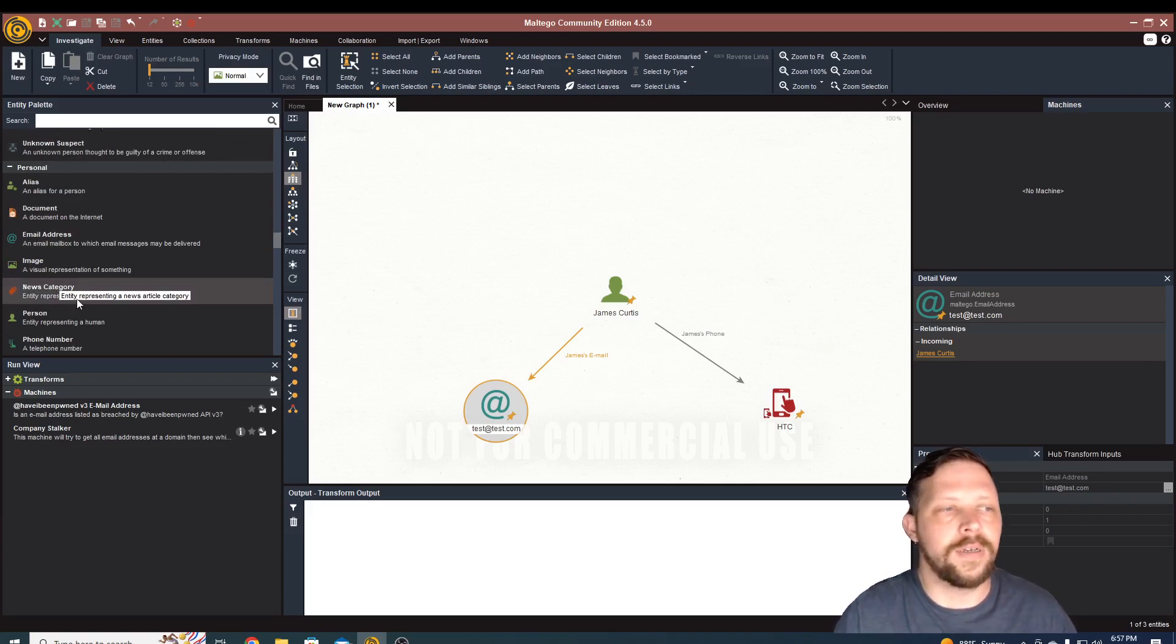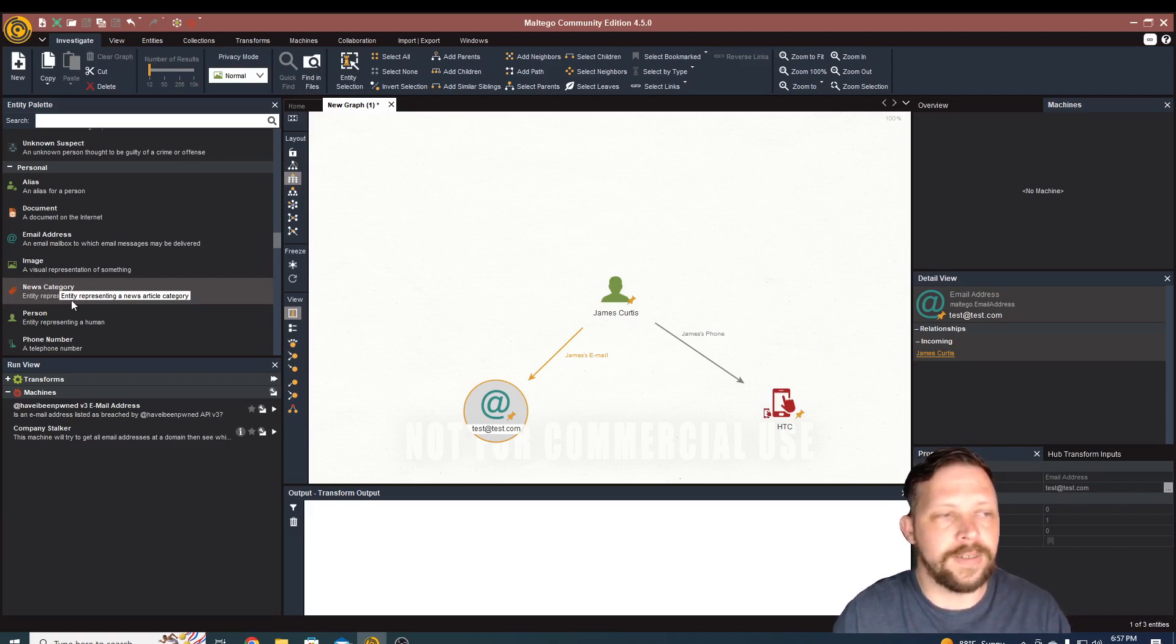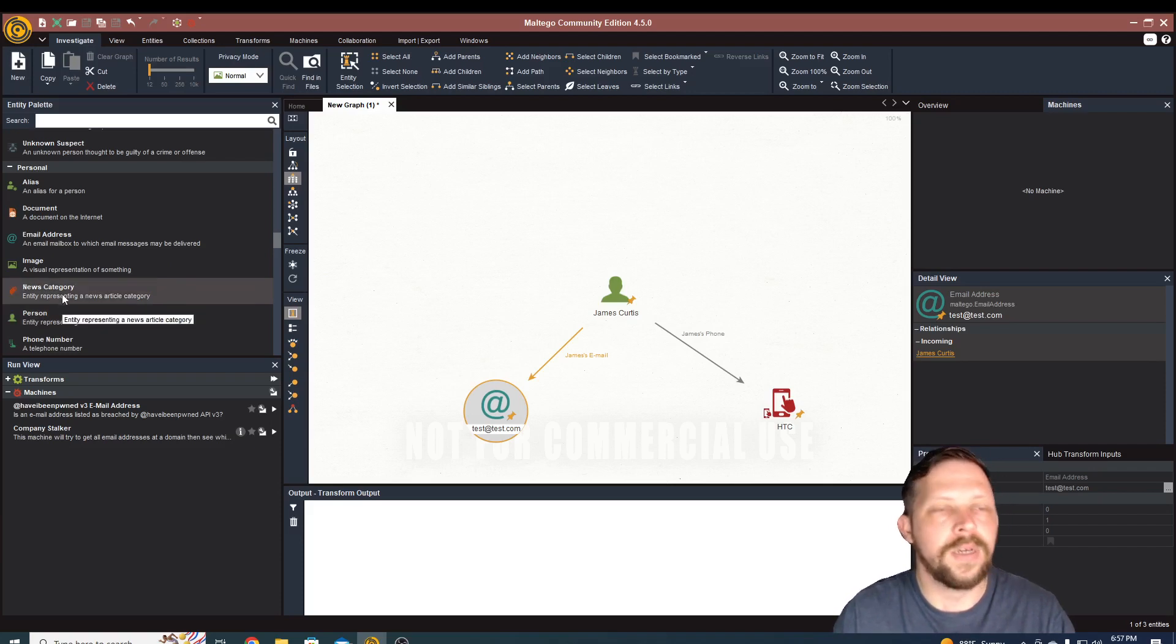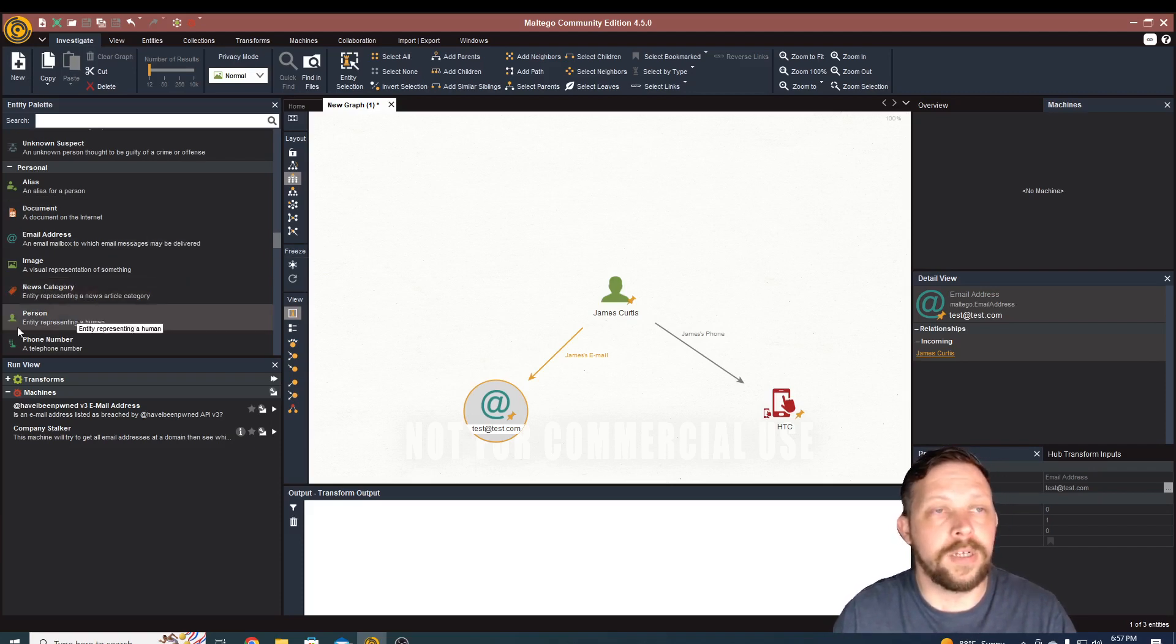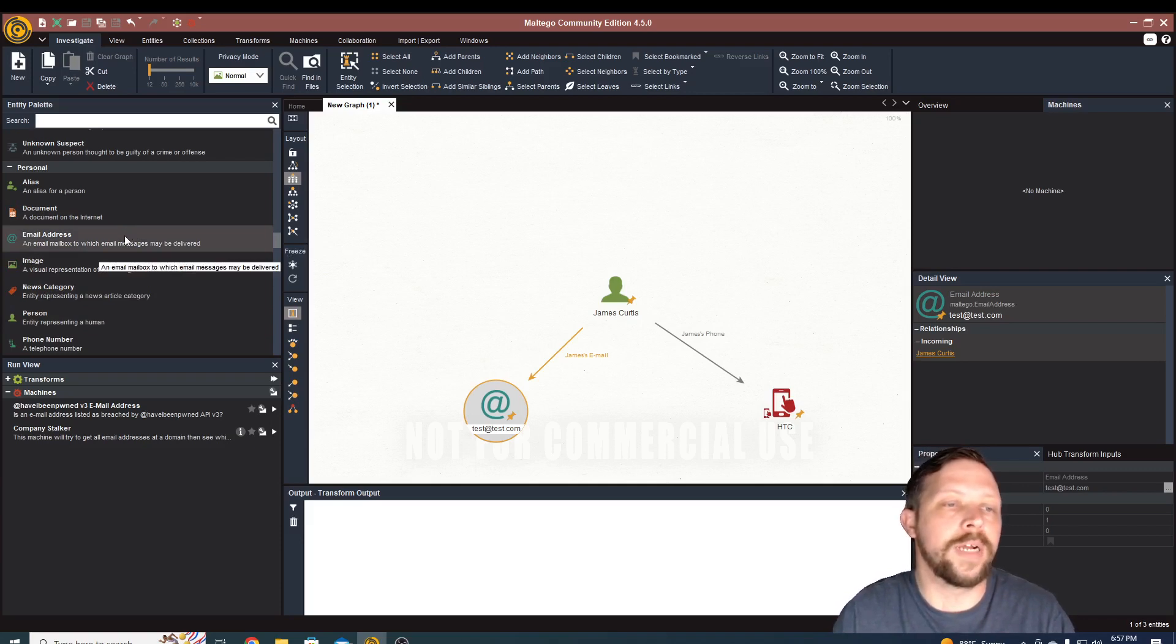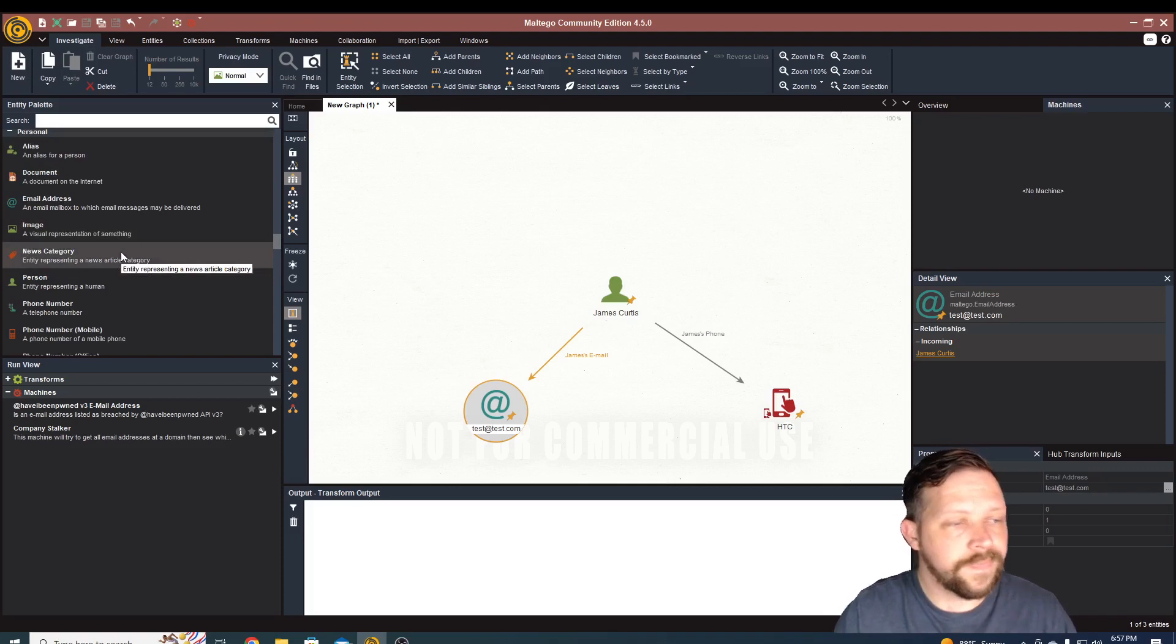Doing open source investigations and pulling in, they can even pull in their own data sources from Splunk, or you can pull in, you can create your own transforms as well to pull back information and lots of great things as well.